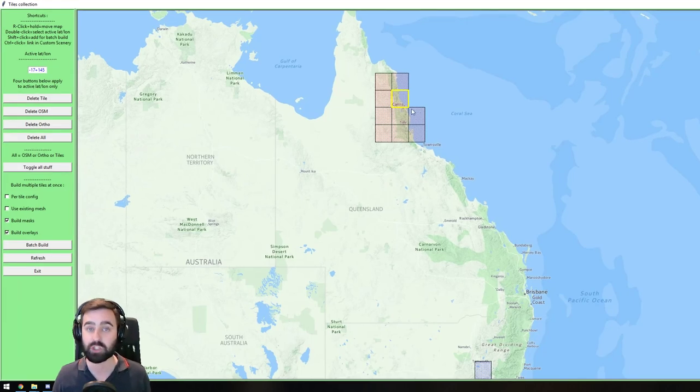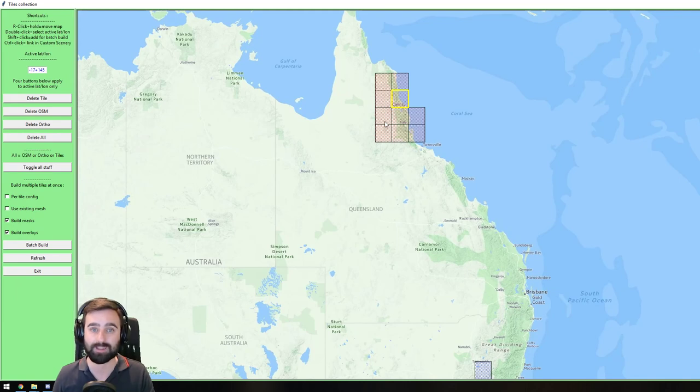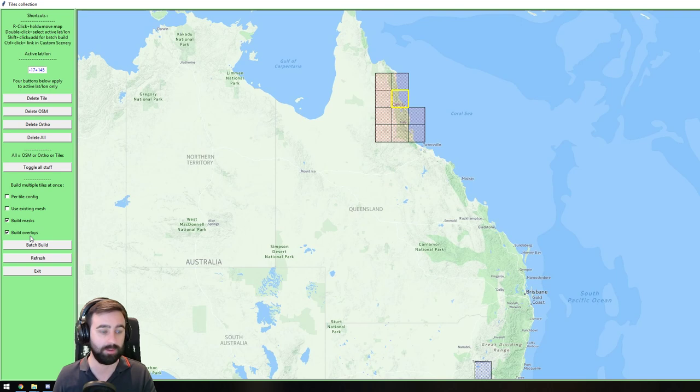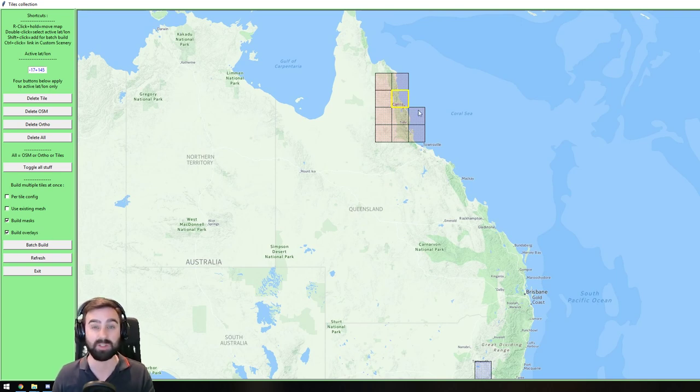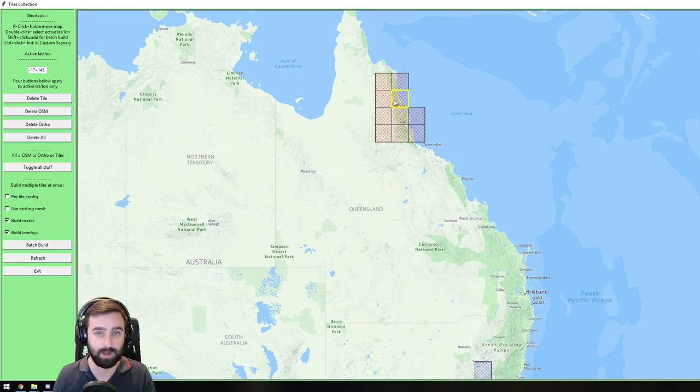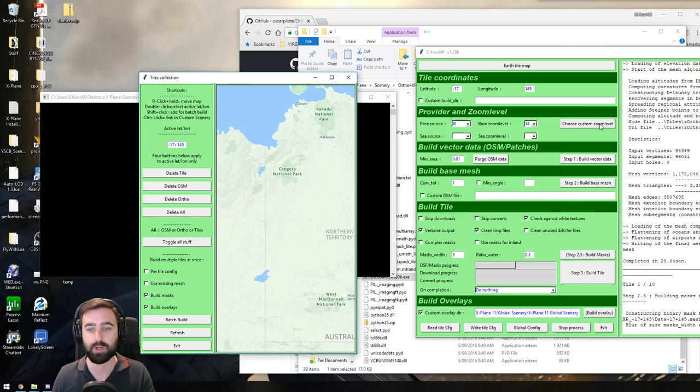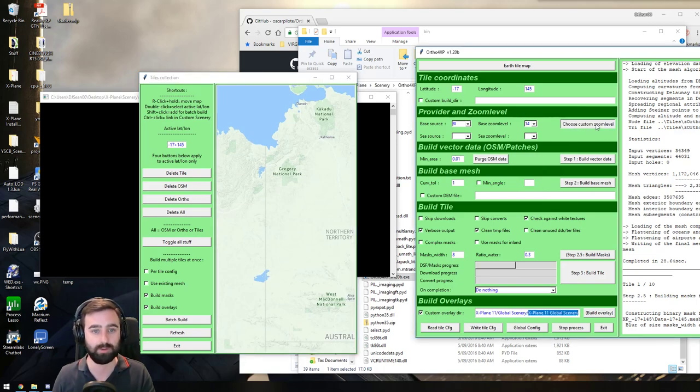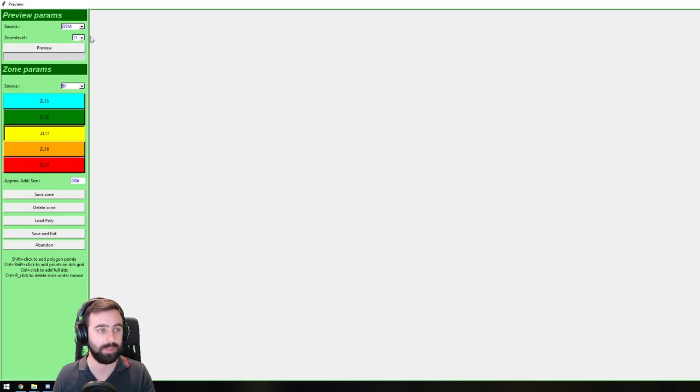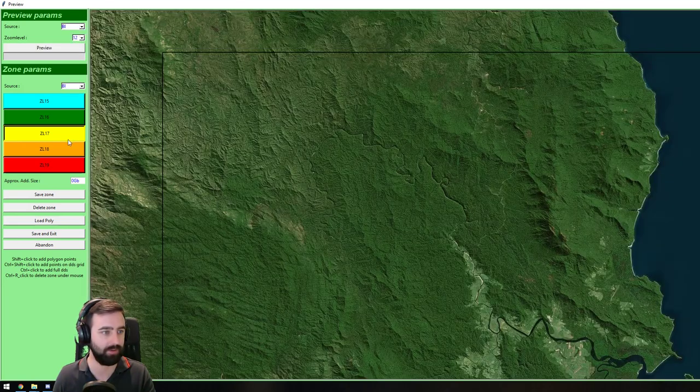You don't have to go into the Earth nav folder that's in that folder. You just go on the outside. Once you've done that, you click on the Earth tile map. Hanging on to Shift, you just choose the tiles that you want. Click Build Mask, Build Overlay. If you want to customize the tile, because maybe the airport that you like flying to is in it, you double-click the tile, and you just minimize that. And then you go to choose Custom Zoom Level, and that brings up that window again.